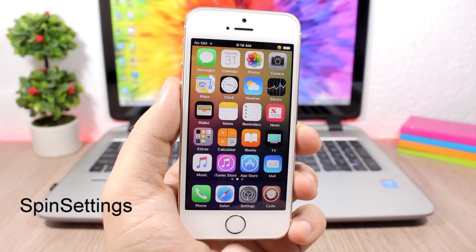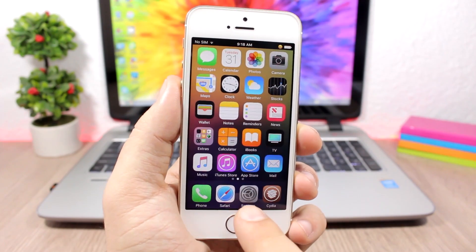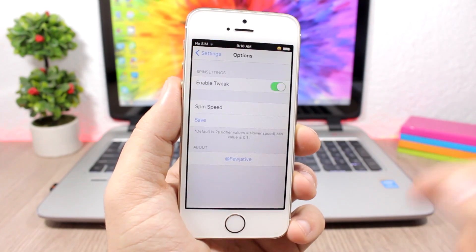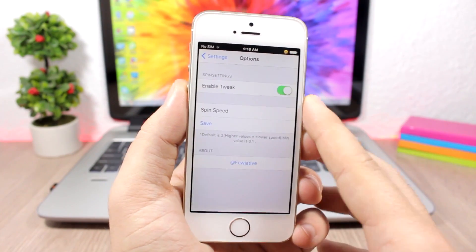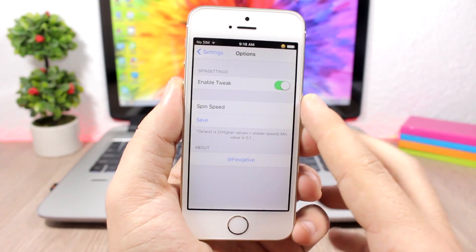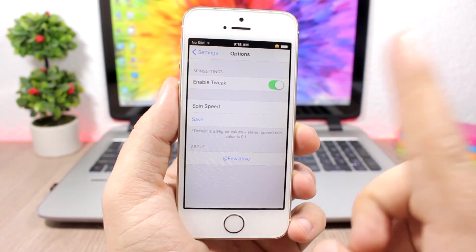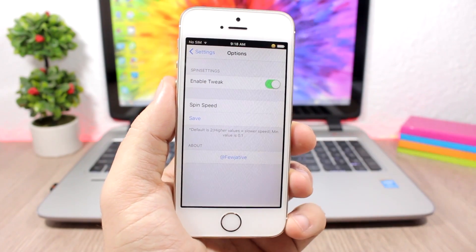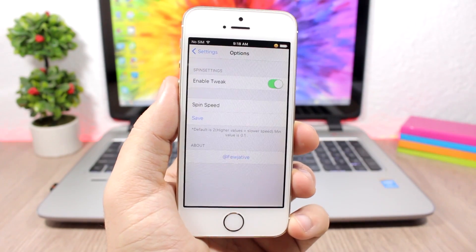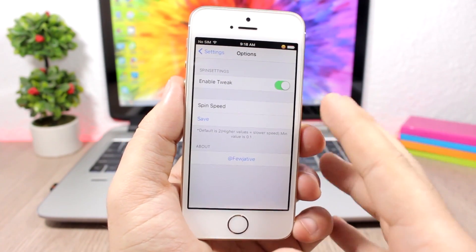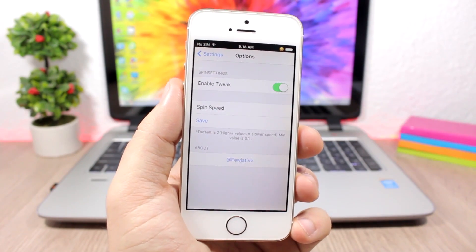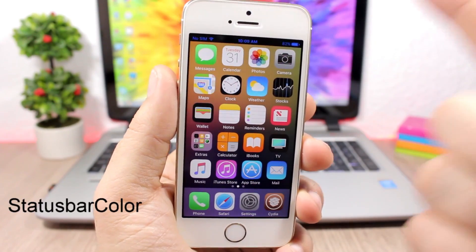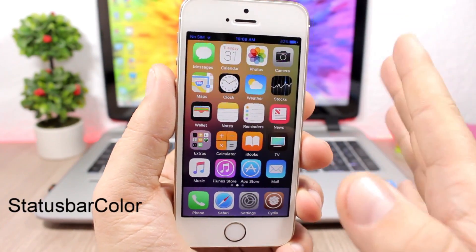Spin Settings is a fun tweak which will make the gears on the Settings icon spin — a nice little animation. In the settings of this tweak you have an enable button, then you can set the speed of the spin. The default is 2 and the lowest is 0.1 — the lower the number the faster the spin.